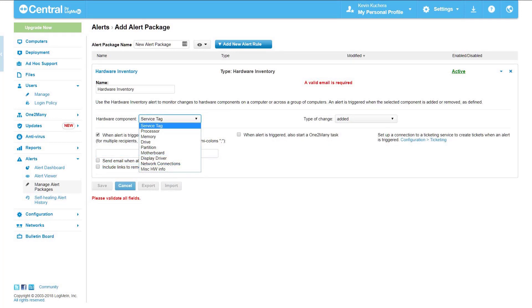Hardware inventory. A hardware inventory alert is triggered when a particular hardware component is added or removed. This includes service tag, processor, memory, drive, partition, motherboard, display driver, network connection, or miscellaneous hardware.